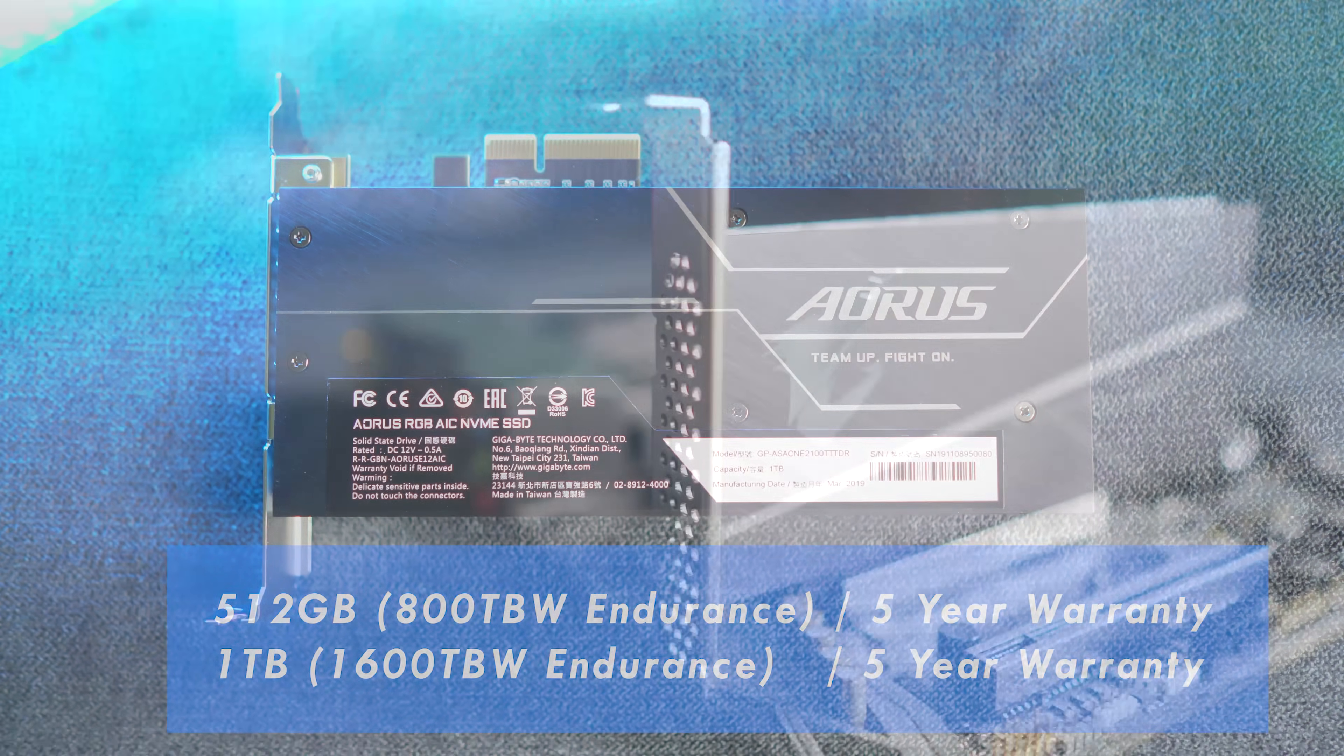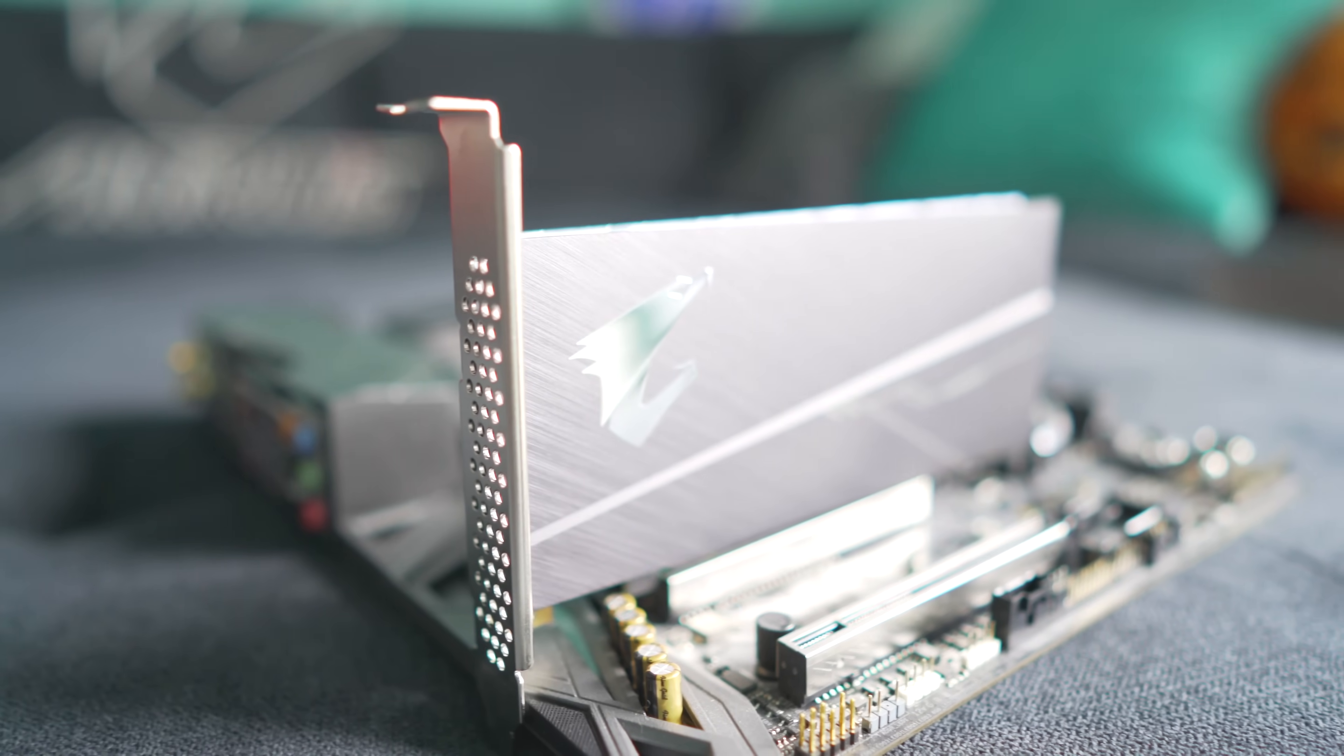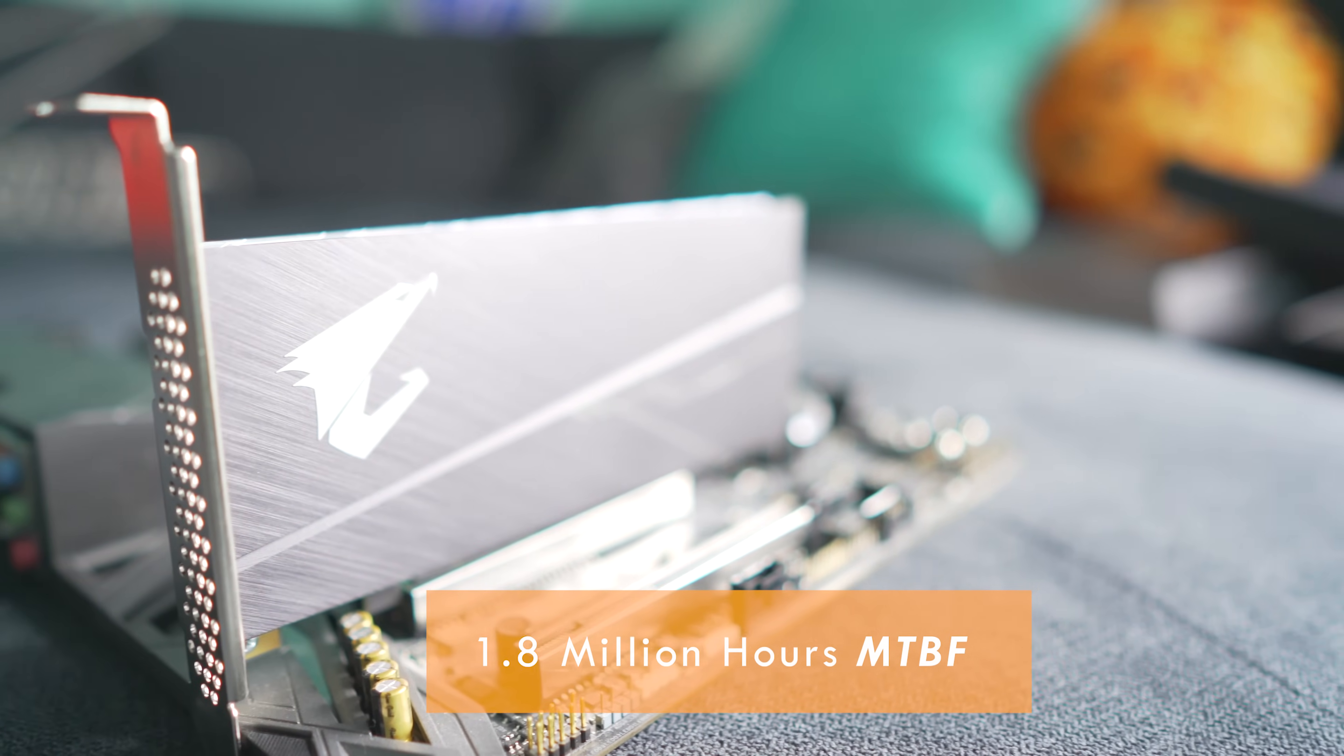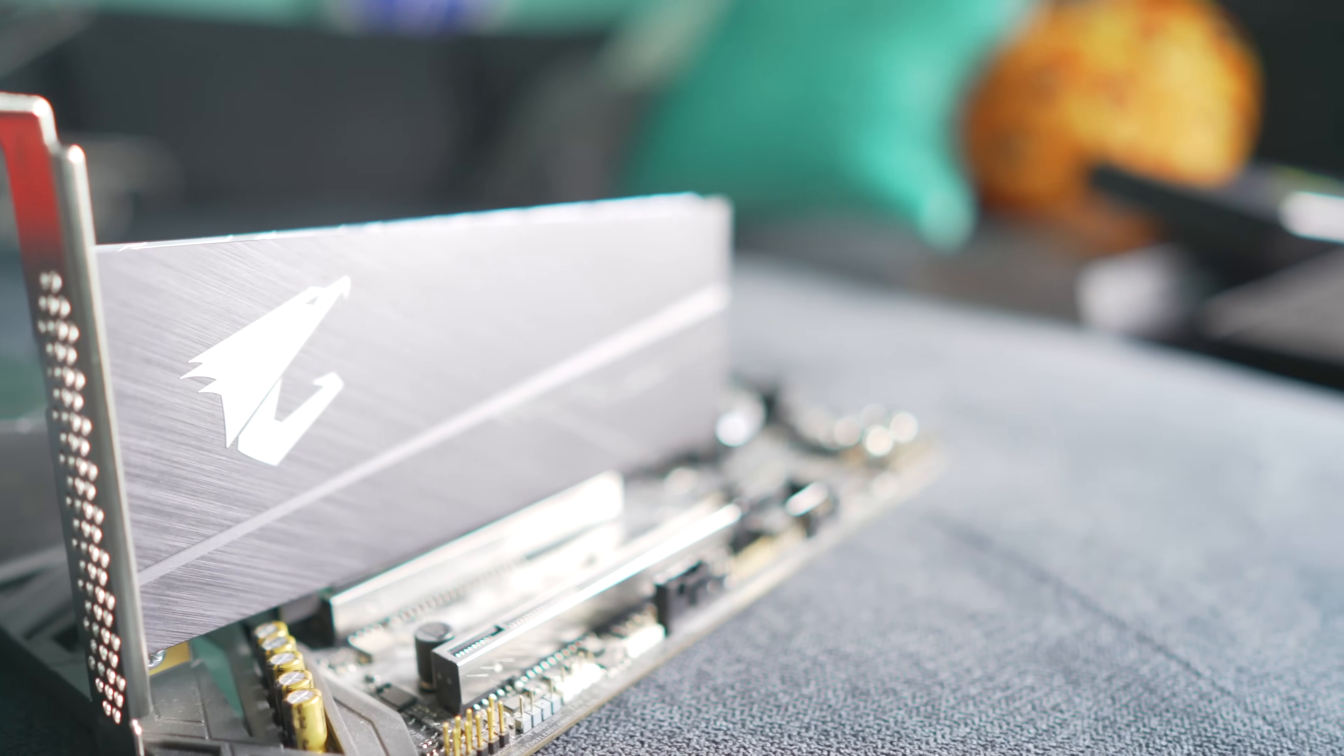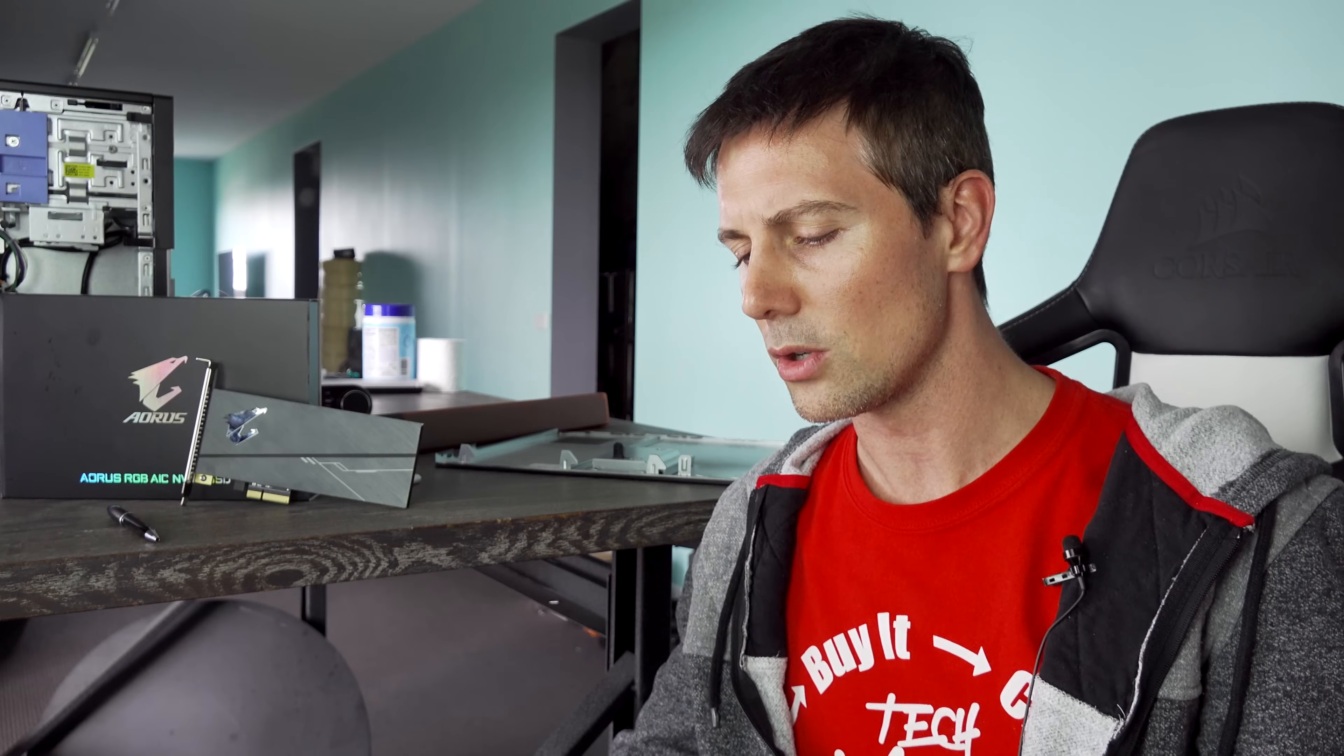They both carry a five-year limited warranty, and they're both rated at 1.8 million hours meantime before failure, which is absolutely huge. I think that's longer than most humans live. But with that aside, let's get straight into the test and see what is good and bad about this drive.